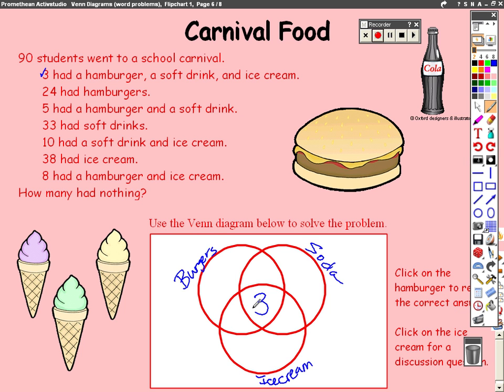Then the next step, we're going to go to the intersections of each of the different circles. The first one being hamburgers and soft drinks — that's five people. Please remember that this is where I'm fixing my mistake from today's lesson. The five people includes the three that's in the intersection. Therefore, two people had just burgers and sodas.